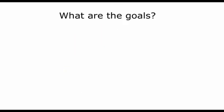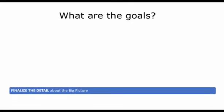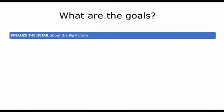So what are the goals of enumeration? Well, the goals of enumeration are exactly the same as the goals of footprinting and scanning. It is the final phase in information gathering. So we need to finalize the detail about the big picture. This is the phase where you're literally wrapping up all the documentation, all the information you can possibly have about the target so that we are ready to start the gaining access phase.